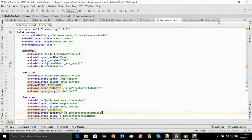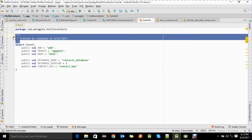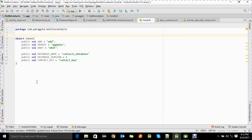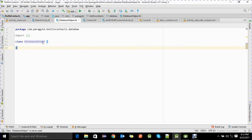I've also created a Kotlin file which contains a few constants that we are going to use throughout our application.